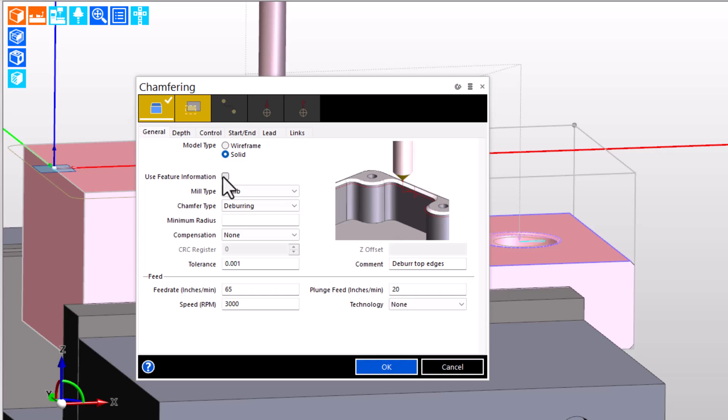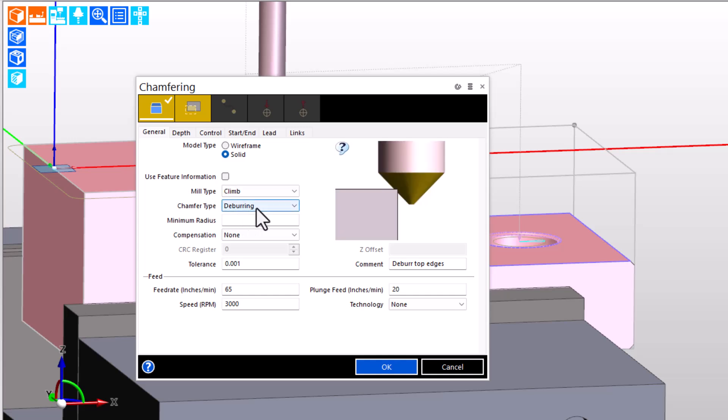Because that's not a feature, there's no feature information active. We are doing a deburring, where we're letting the tool break into the model edge.